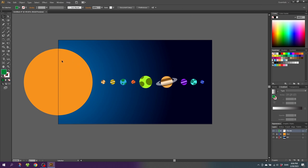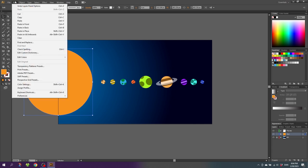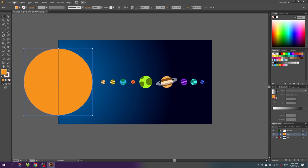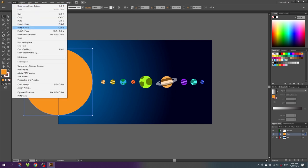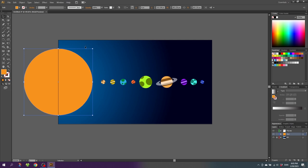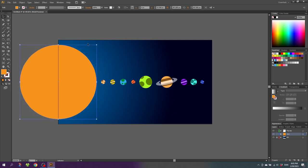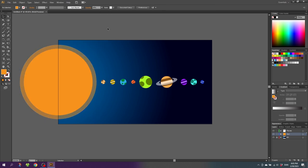Now let's create a shine around the sun. Go back to the sun layer and unlock it. Select the sun, go to Edit > Copy, then Edit > Paste in Back. Expand this copy into a slightly larger ring. Set the opacity of this circle to 50% — this gives a nice glow around the sun. Go back to the sun layer and lock it, and lock the planets layer too.